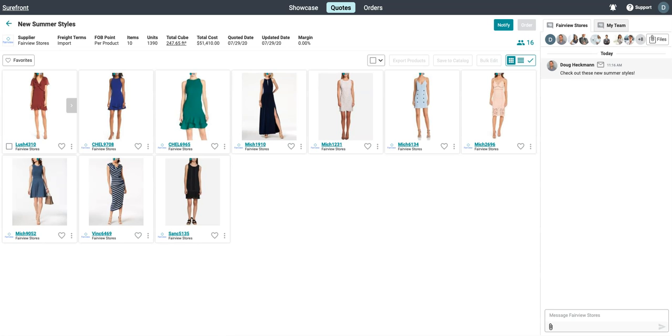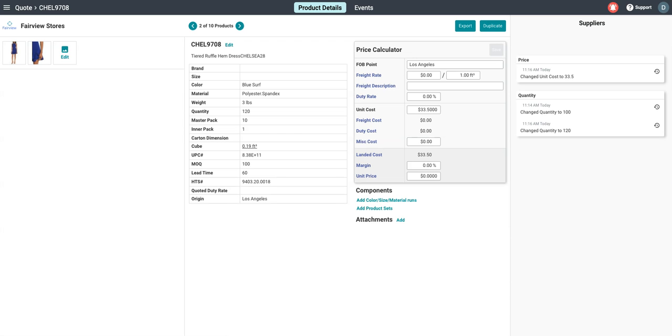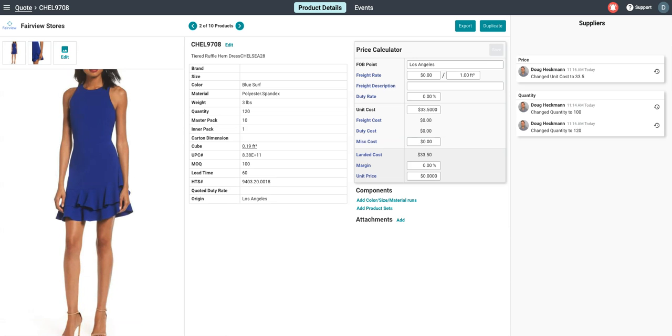Now they can see high-quality images, full product data, and message you directly with any requests.